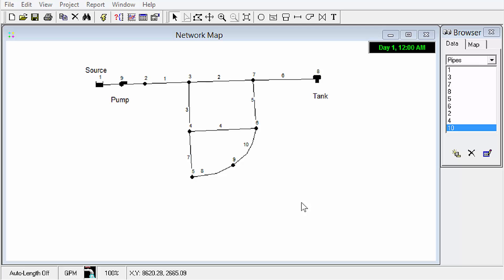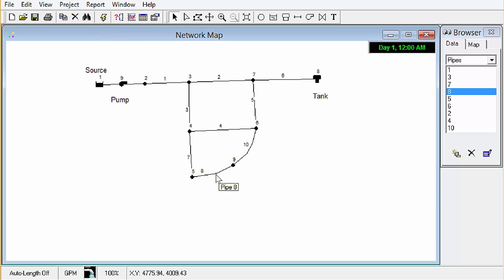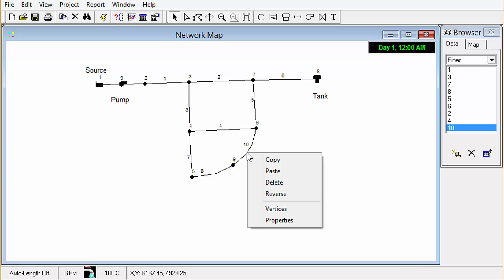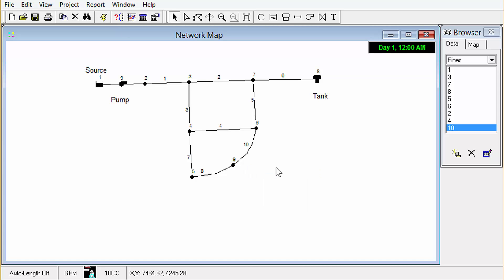Once we've created a new object or split a pipe so to speak we can transfer the properties of one element to another. So for example we just split this pipe. We can copy the attributes by right-click, copy, and we select the new pipe, right-click, paste. That will transfer the properties to the new pipe.